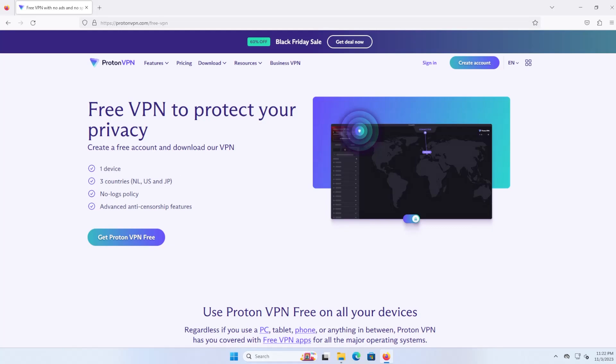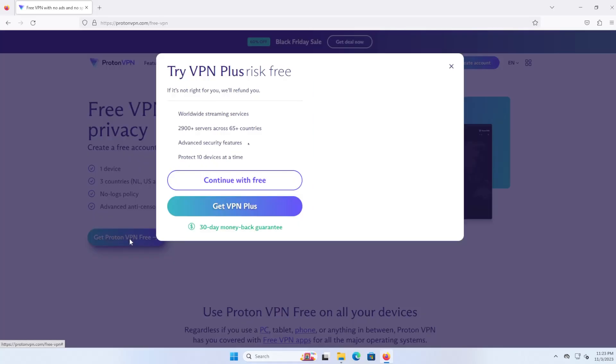It's very quick to install and use. So I'll now go and download it. You can search in Google for Proton VPN free, or you can just go to the website protonvpn.com/free-vpn and you can get Proton VPN for free.